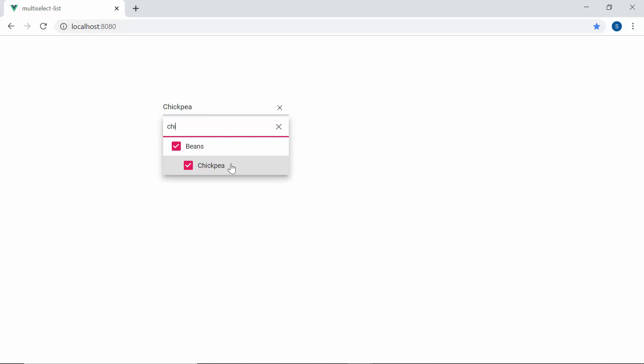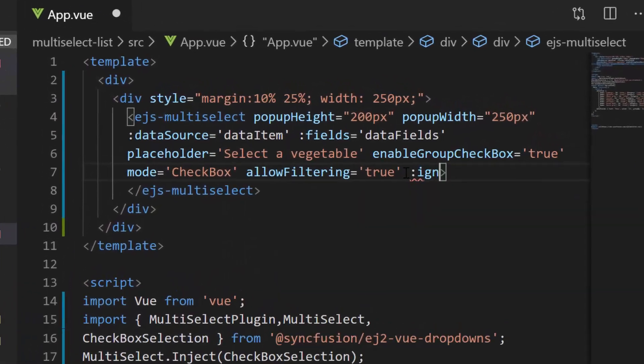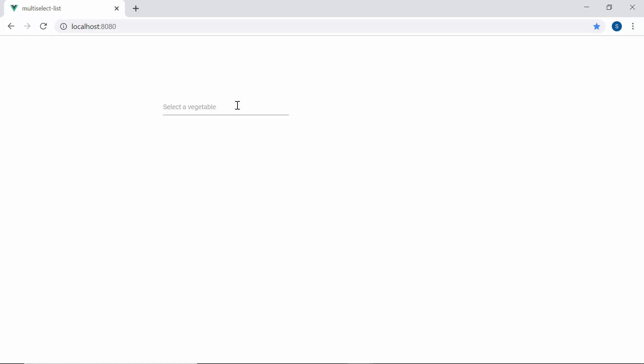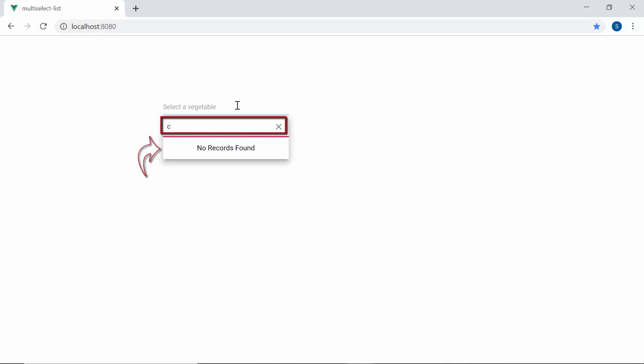But if I want to consider characters with the same casing as I type, then I need to set the IgnoreCase property to false. Here you can see that when I type characters in lowercase, the Multi-Select dropdown shows no records, as there are no items matching my typed-in characters in the same casing.